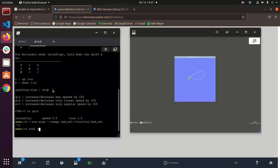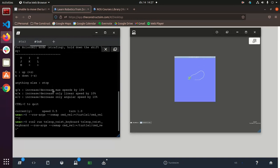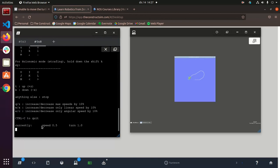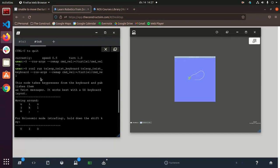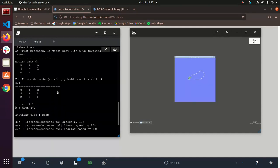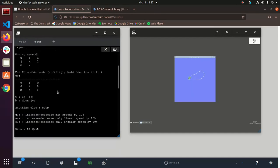So ROS2 run, teleop twist keyboard, and then paste that with ROSRx remap. Okay nice, and we don't have that warning again.